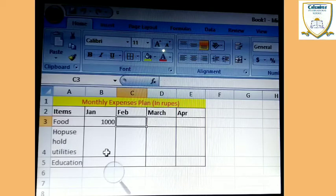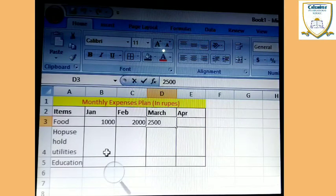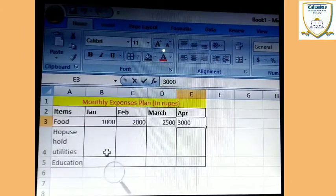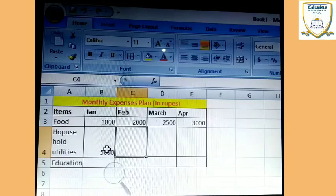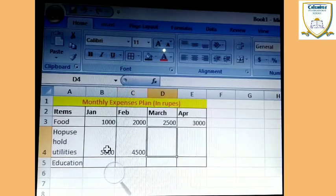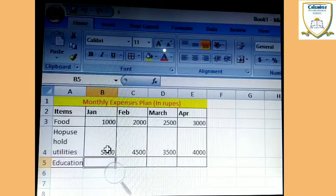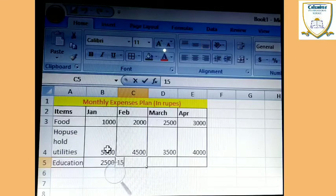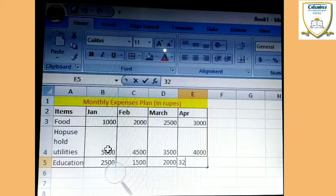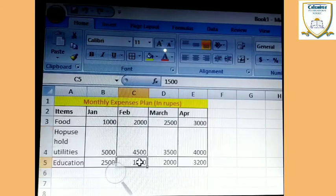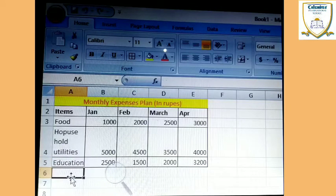When we click, automatically the design is done. Now here we have to write the expenses — suppose here 1000, here 2000, here 2500, here 3000. Similarly in this procedure: 5000, 4500, 3500, 4000. Again in education: 2500, 1500, 1500, 2000.